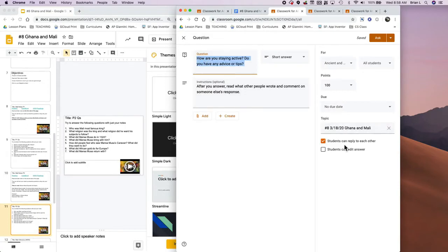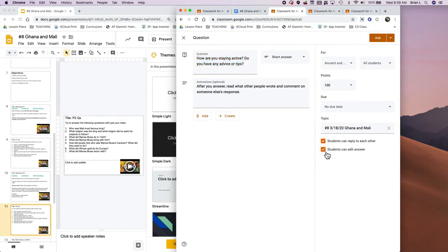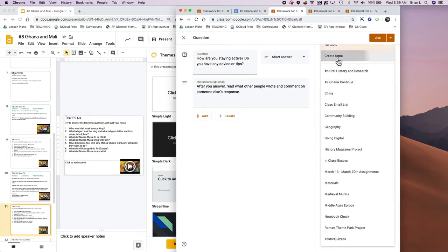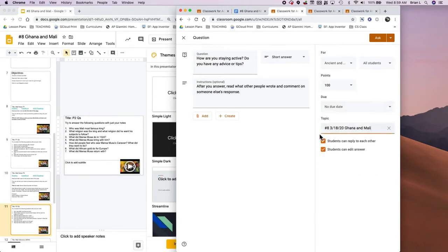Which is pretty great, and you can allow students to reply to each other and you can also allow students to edit their answer as well. Again, here what I did is I just put Create Topic and then I just put in the same exact topic.